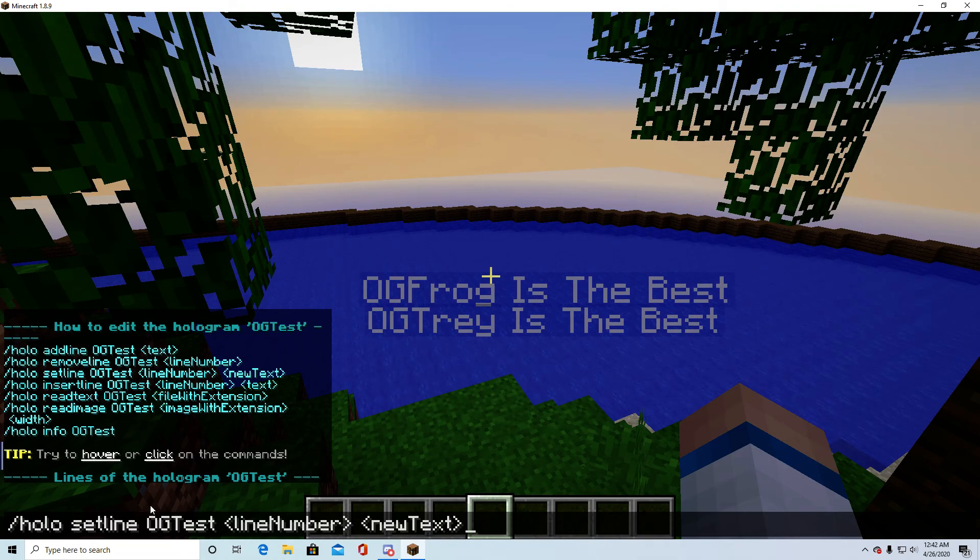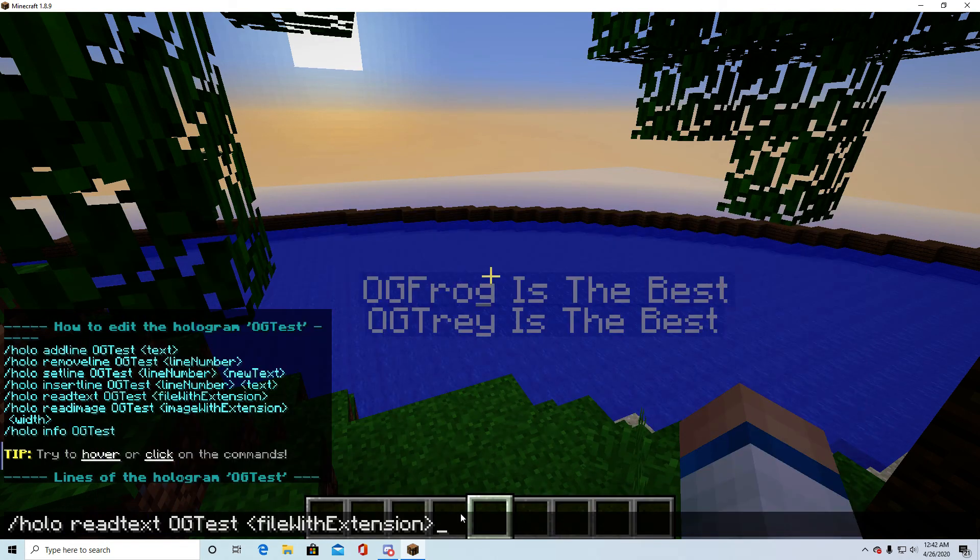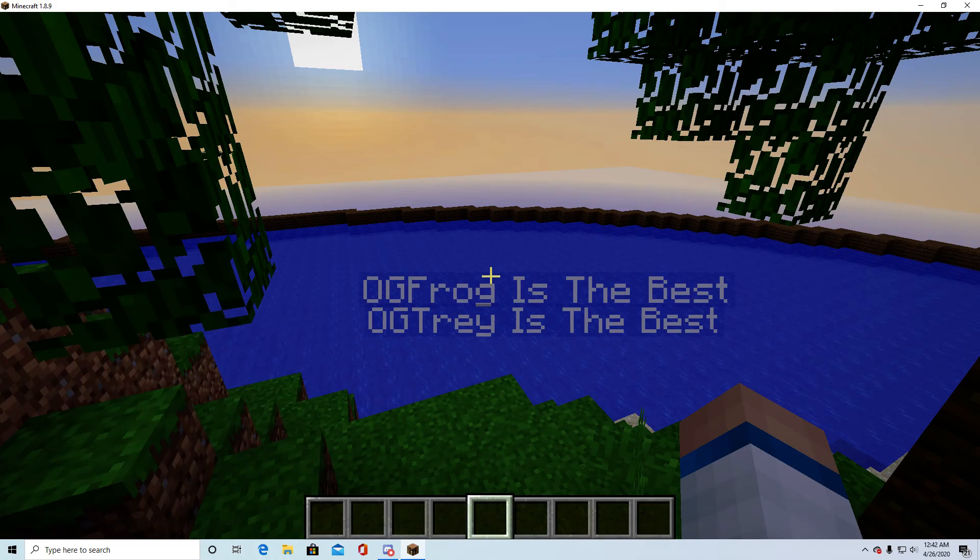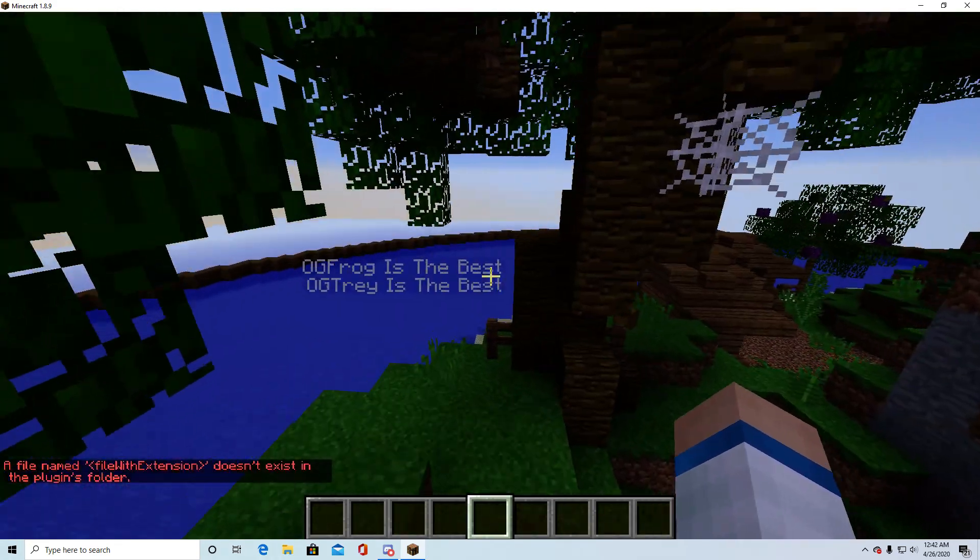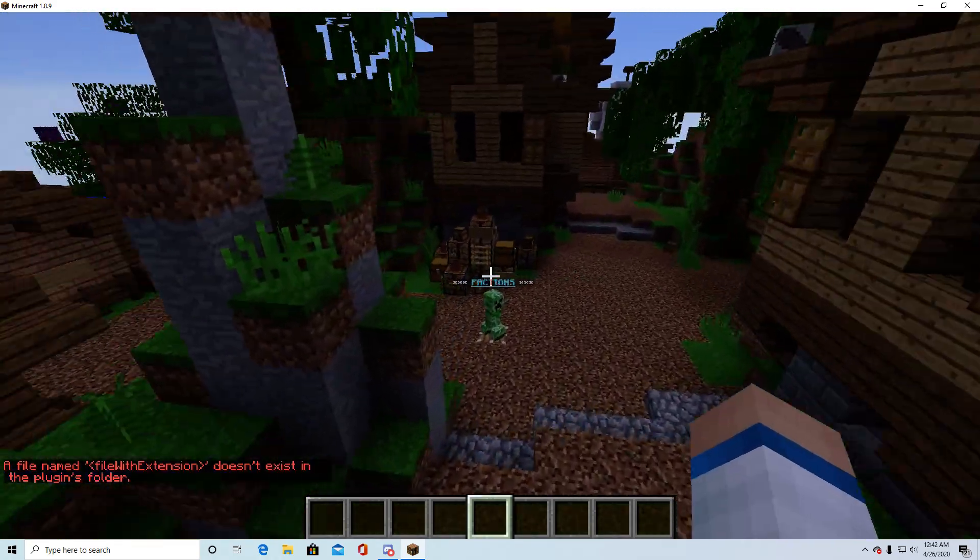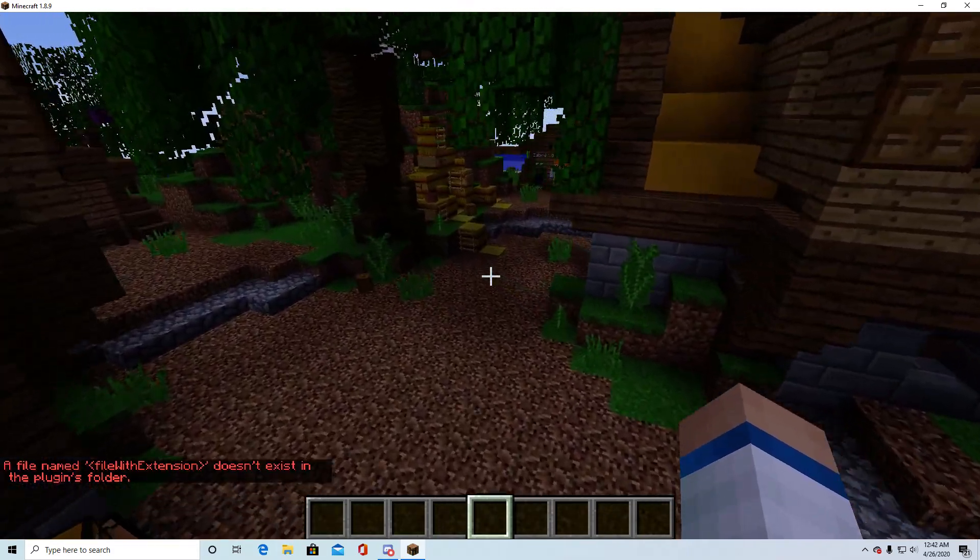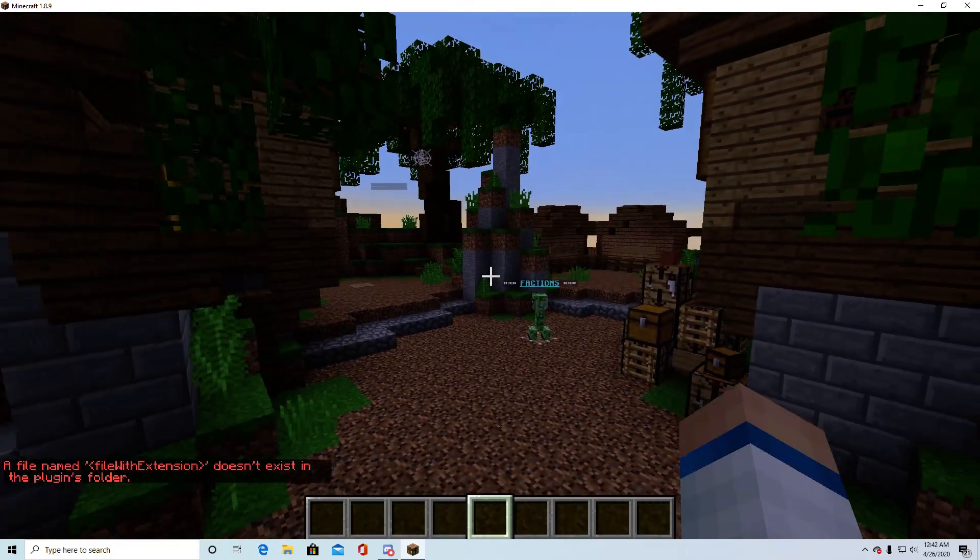So hollow set line, read text extension. That you'd have to add through your console. But yeah, that's basically it for the video.